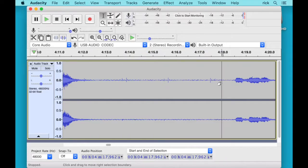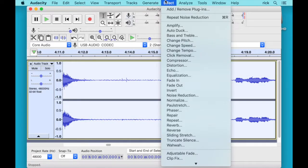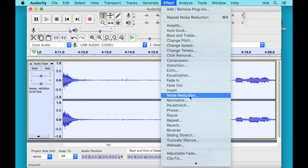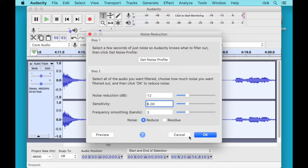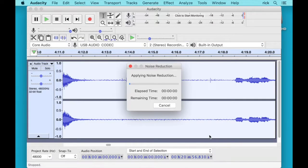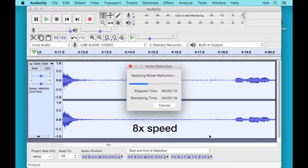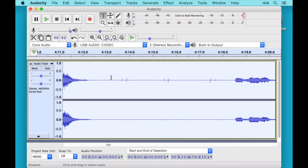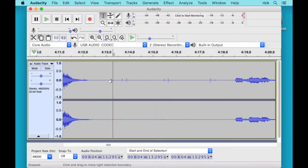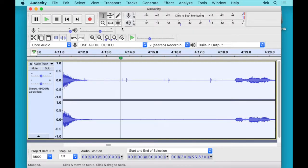And then we can select the whole thing. So I'll hit Command A and I'll hit Effect and Noise Reduction again. And then we're going to run it on everything. So this will reduce the noise utilizing that profile of noise on the whole track we recorded.